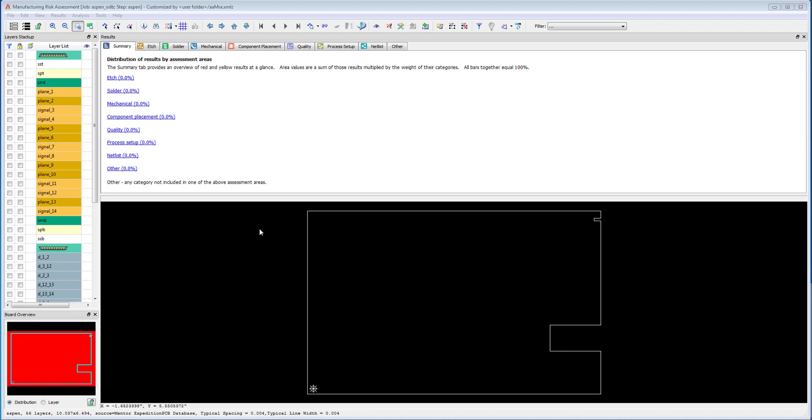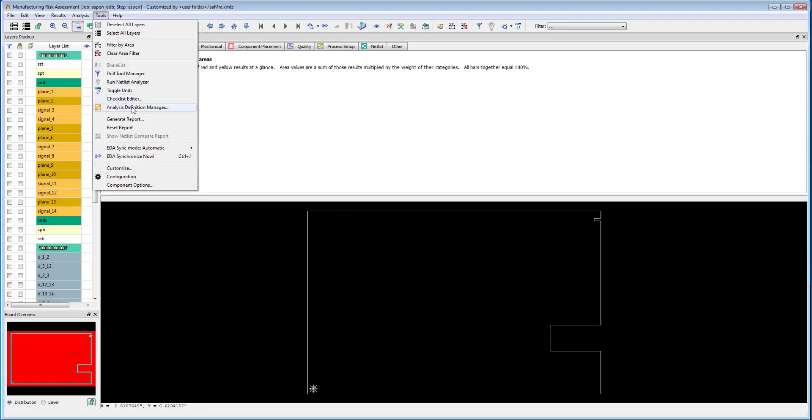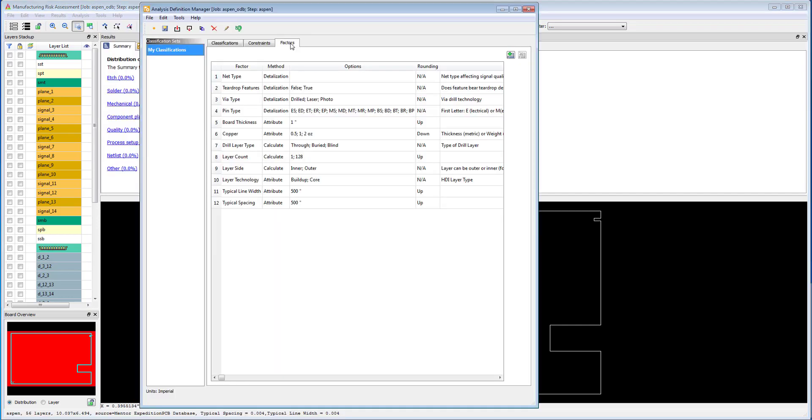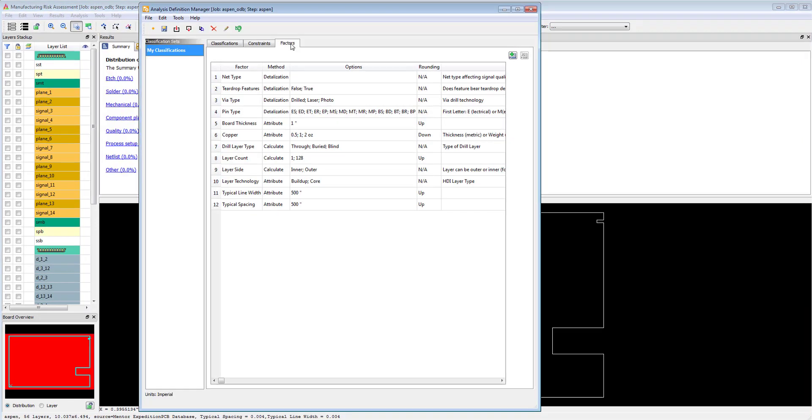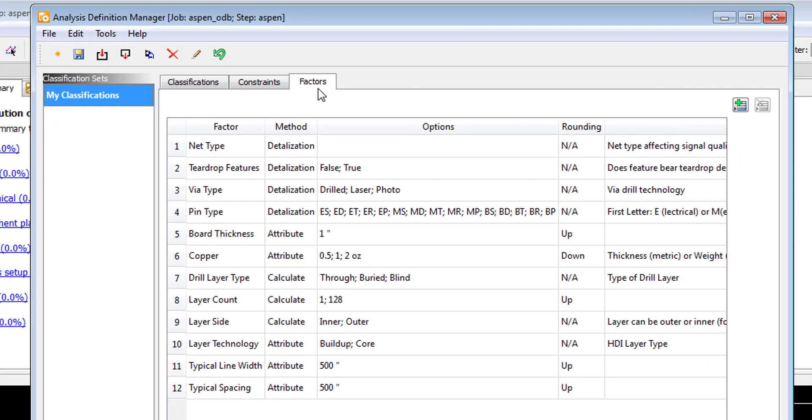The setup of the DFM rules are easily managed from the Valor NPI application. Within Valor NPI, you simply open the Analysis Definition Manager, also known as the ADM, where you can define your intelligent constraint values based on the manufacturing processes to be applied and the PCB design attributes.